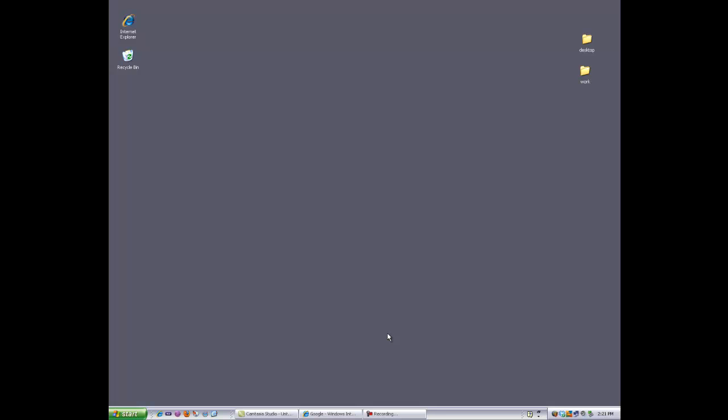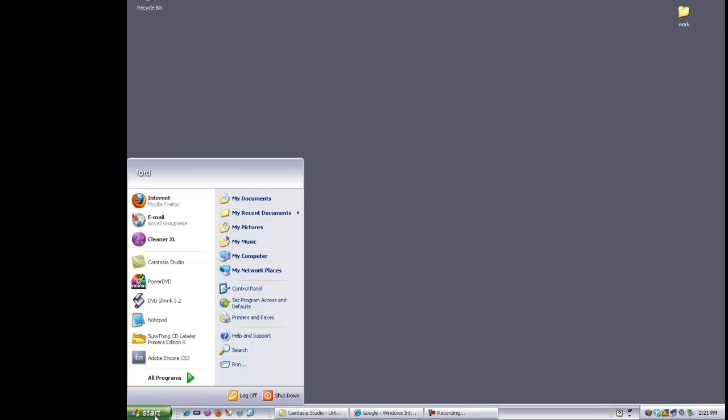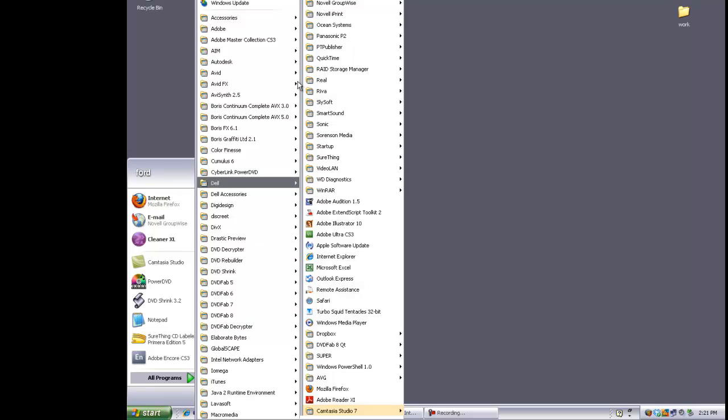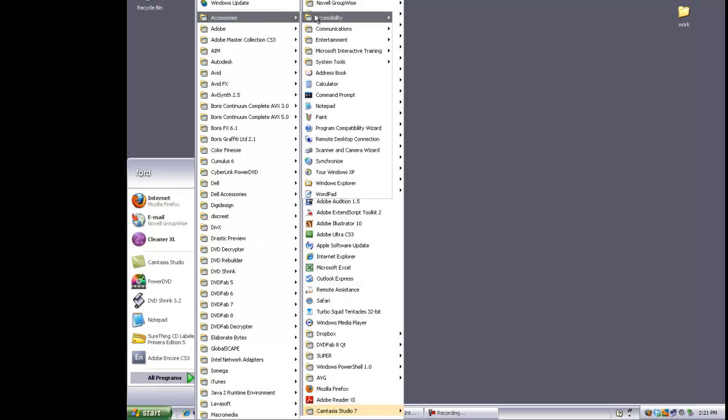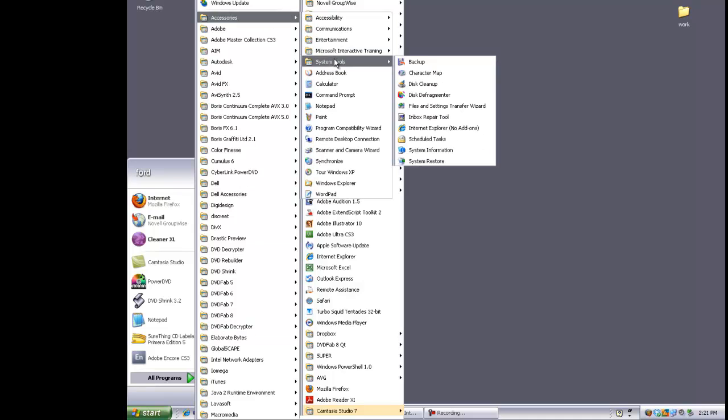The first thing you want to do is go to Start, go to All Programs, go to Accessories, go to System Tools, and go to Schedule Tasks.